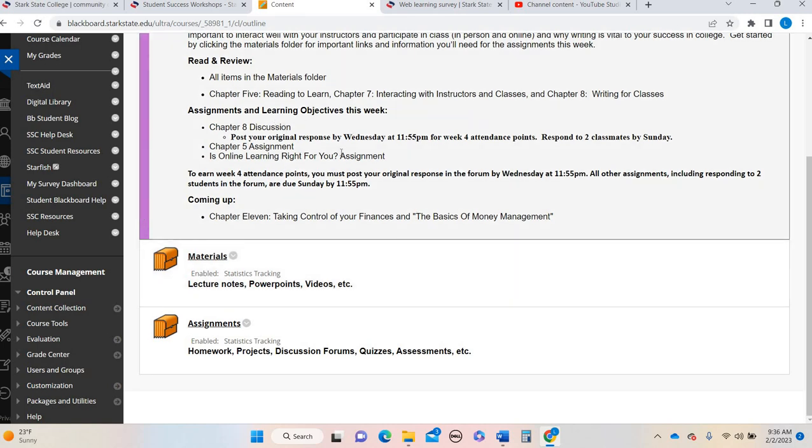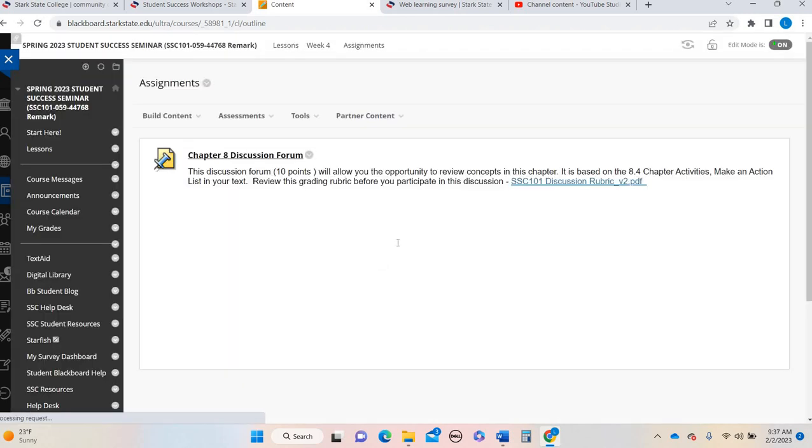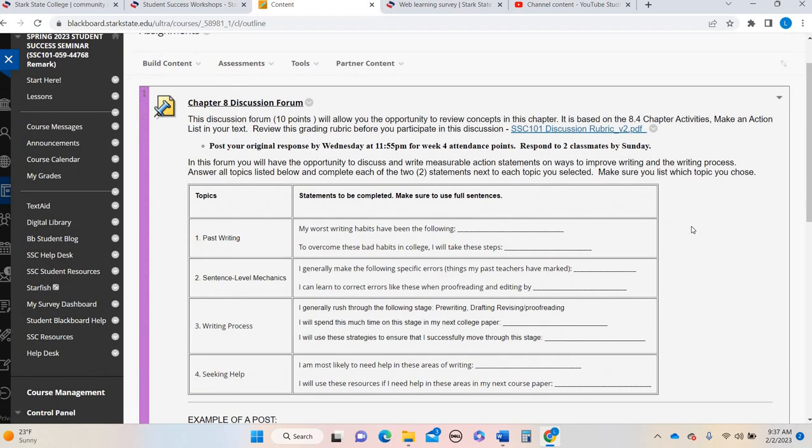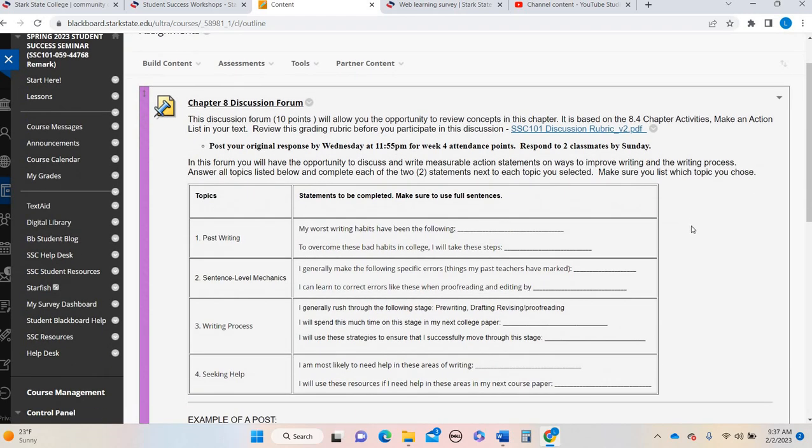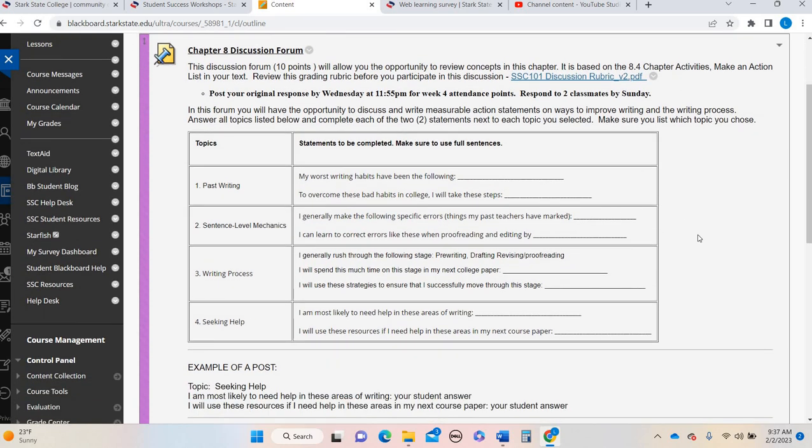So a real quick snapshot, you have a discussion post per normal, due by Wednesday, for week four attendance points, a chapter five assignment, and then an online learning right for you assignment that correlates with honestly all the chapters. So if I'm going to click into the assignment folder, here we have our chapter eight discussion forum. So this is going to look familiar because you've had this format with previous forums.